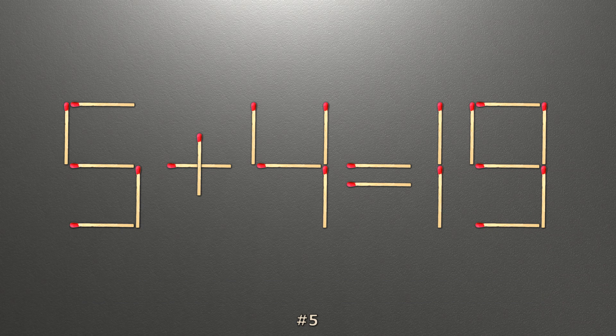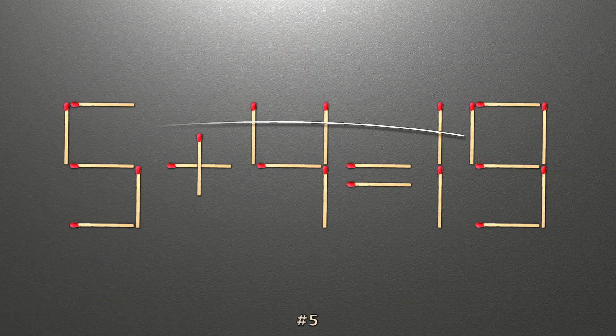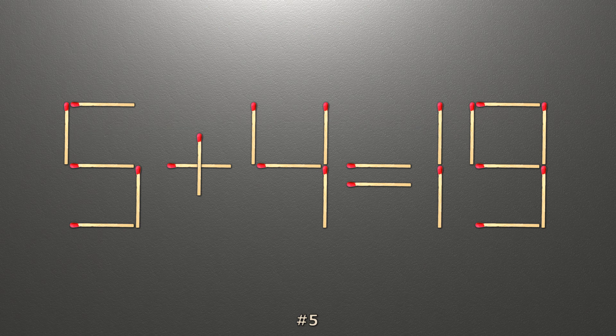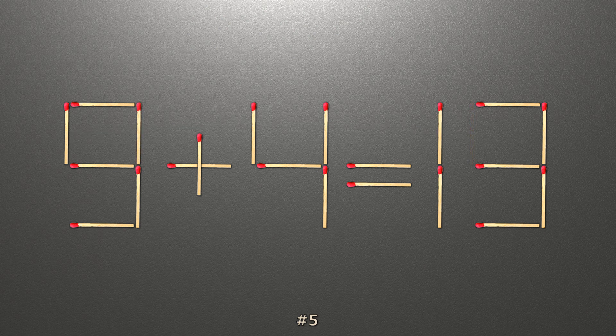To do this, all we need to do is move this match right here. Now when we check the condition, 9 plus 4 is 13 and 13 equals 13. Now our equality is correct.